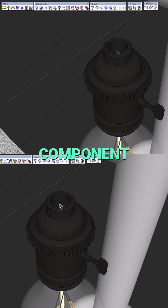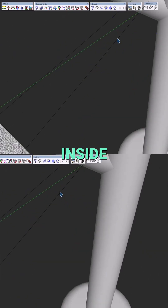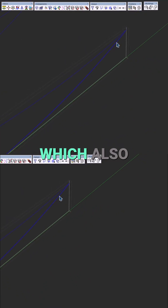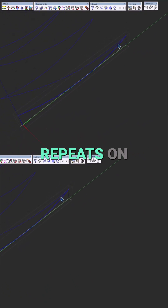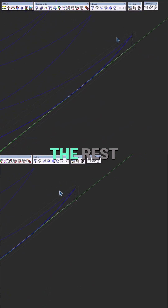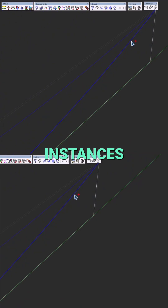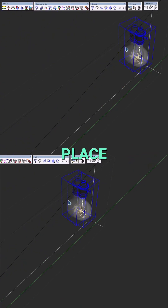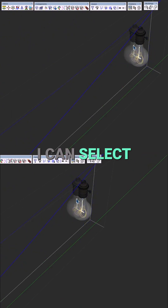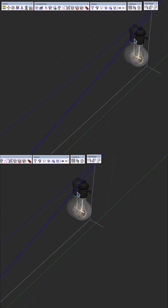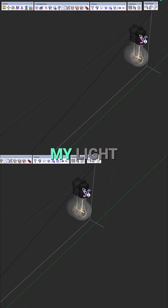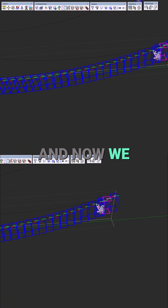Now I can take this component inside this group — which is also a component — so it repeats on the rest of the other instances. Paste in place, select my path, activate the path array, and select my light bulb.